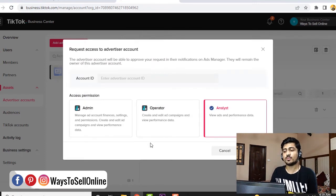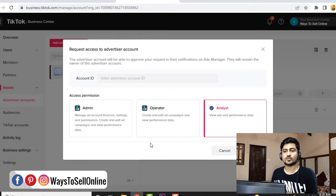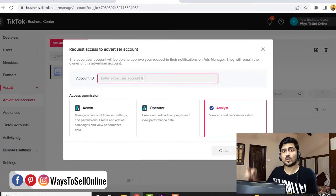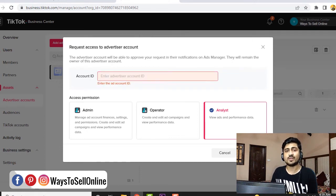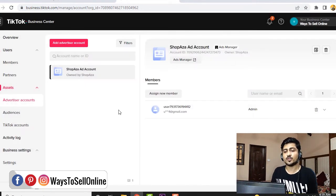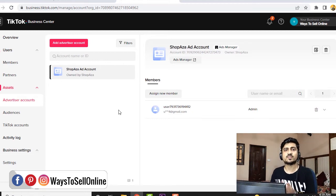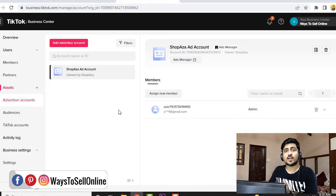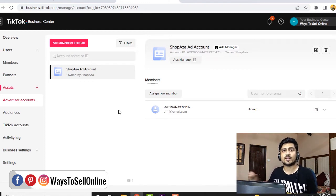From there, you will have three options: analyst, operator, and admin. You can check any option of your choice, and then you have to type their ad account ID, which you need to ask from them. After typing that ID, when you click on request, they will get another request to access the ad account. When they accept that request, they will be automatically added in your ad account section. So now you have added them as a partner in your partner section, and then you have added their ad account in your ad account section — now you're all good to go.